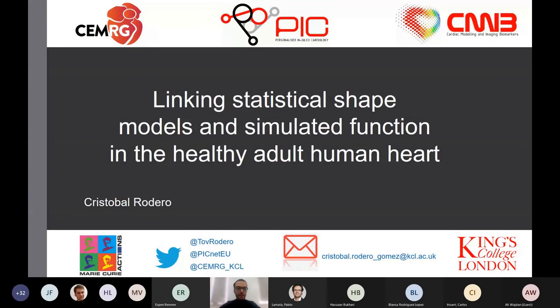I'm Cristal Rodero, a PhD student at King's College London, and I'm going to talk about linking statistical shape models and simulated function in the healthy adult human heart.